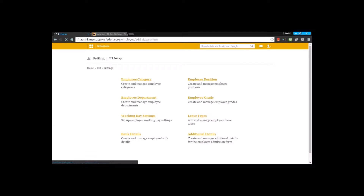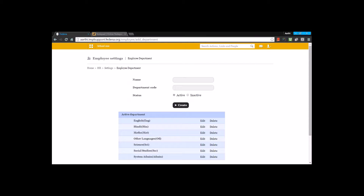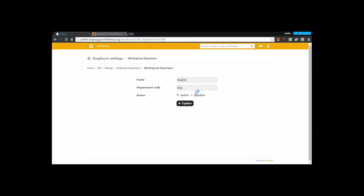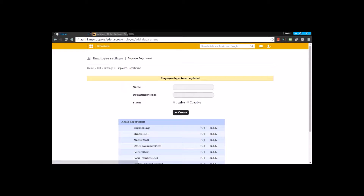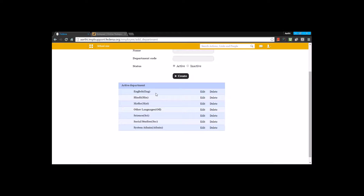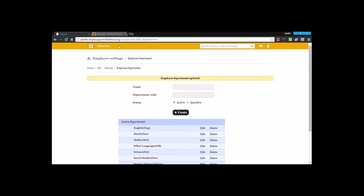The next thing is employee department. There are various departments that can possibly be in the institution, and you will have to list these departments so that you can assign them to an employee who joins. You can create a department by typing the name and the department code, then go for the 'create' option. You will find a list of departments like the ones I've created here, with a name and a code.